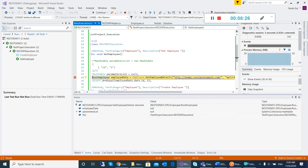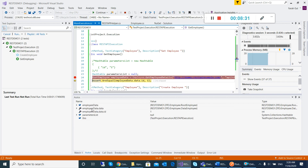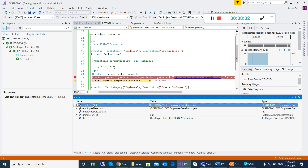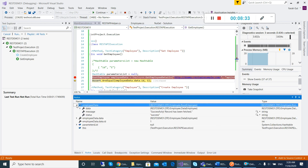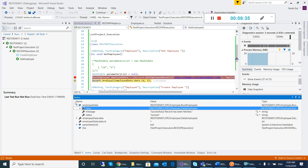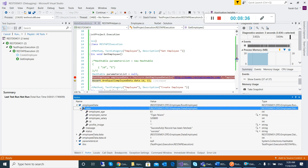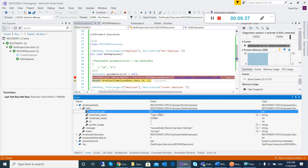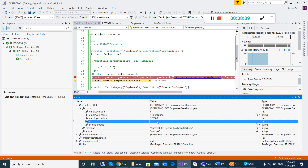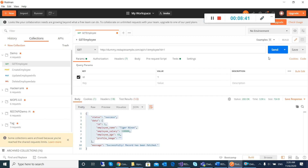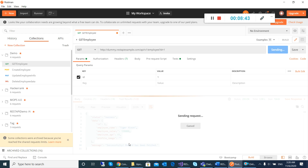Now my content will be returned, and you can see when I click this we can see this is the employee data that will be returned with all the employee information — what is the name, what is the ID. And the same thing we will see when we call this API.